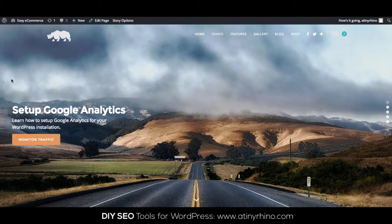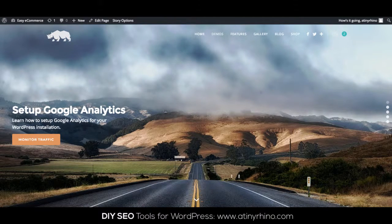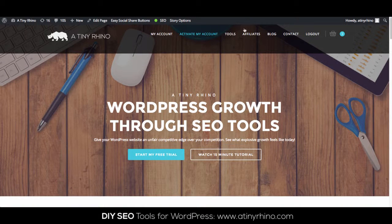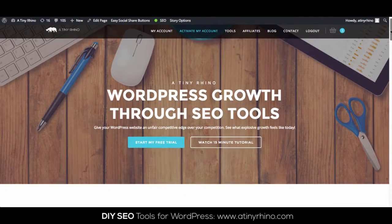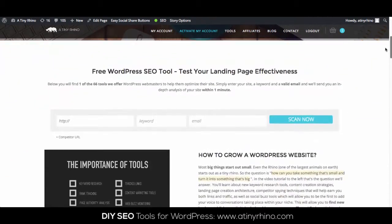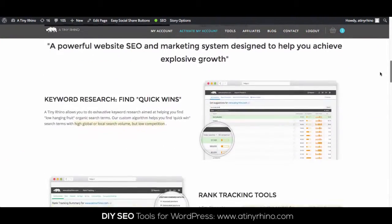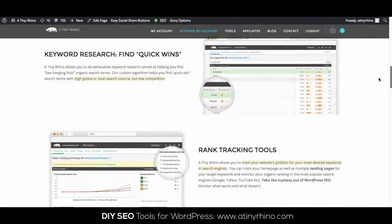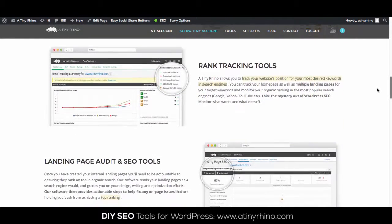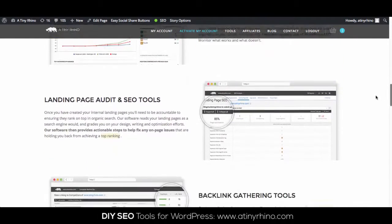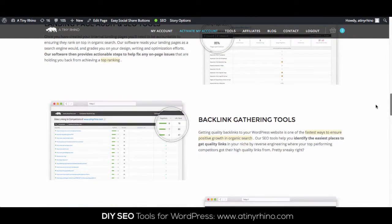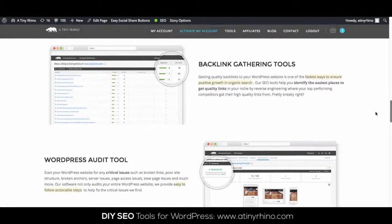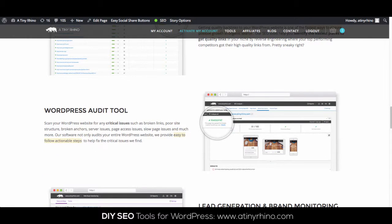But before I jump in, I just want you to know that if you're really taking growing your website traffic seriously, then you should know that we offer a suite of do-it-yourself SEO and website marketing tools to help you increase your site traffic, rank higher in organic search for your desired search terms, find more leads, or get more backlinks to your site. So head over to atinyrhino.com once you're done this tutorial. Let's jump in.